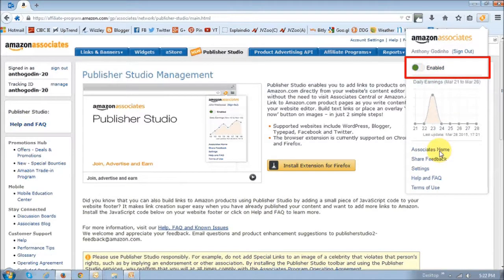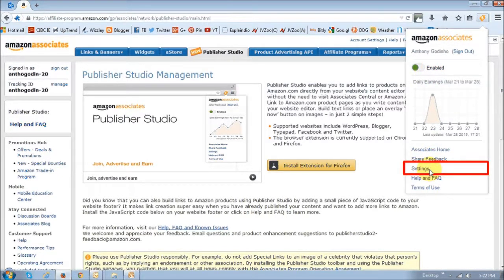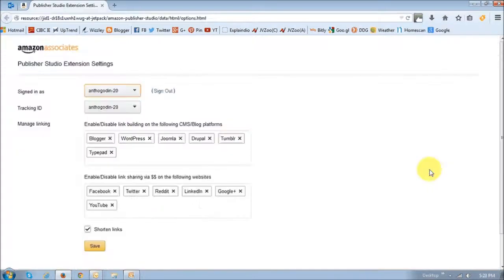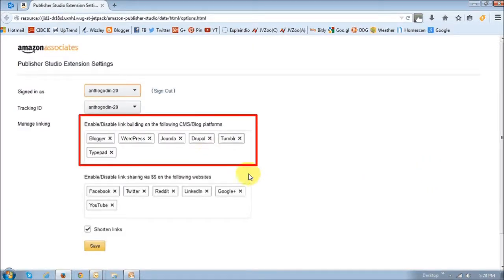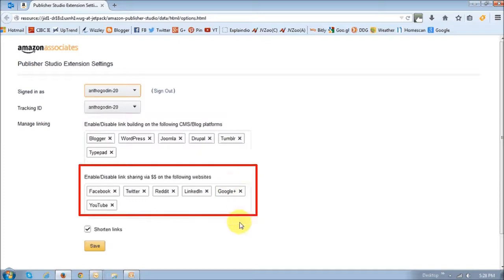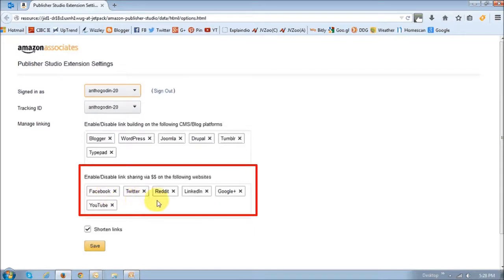If you click on the settings link, you will see that it is available on various platforms like blogs and websites as well as social media sites. At the time of recording this video, it is still in beta and only works on Facebook and Twitter, so these other ones will probably be activated once the beta is done.